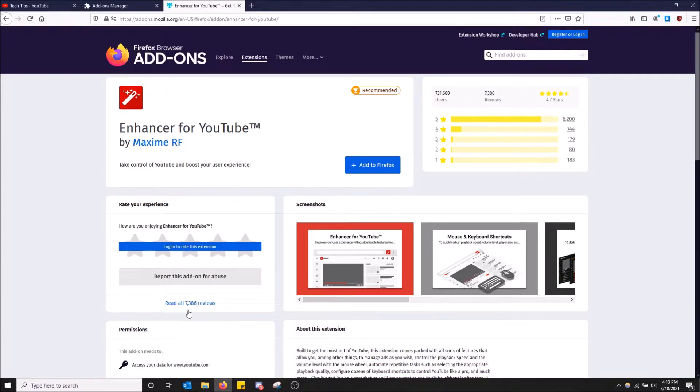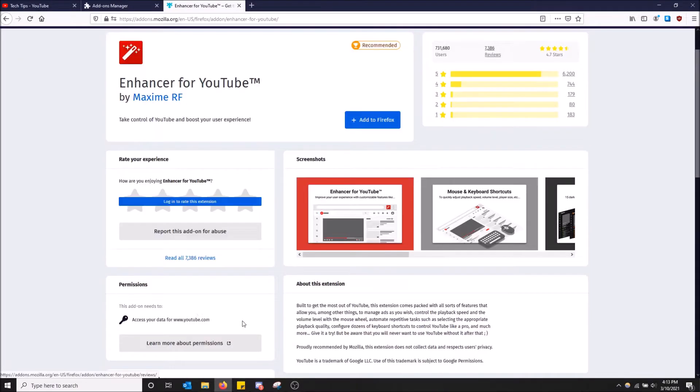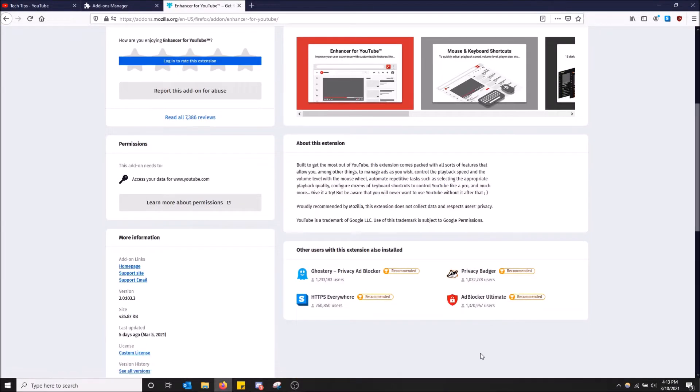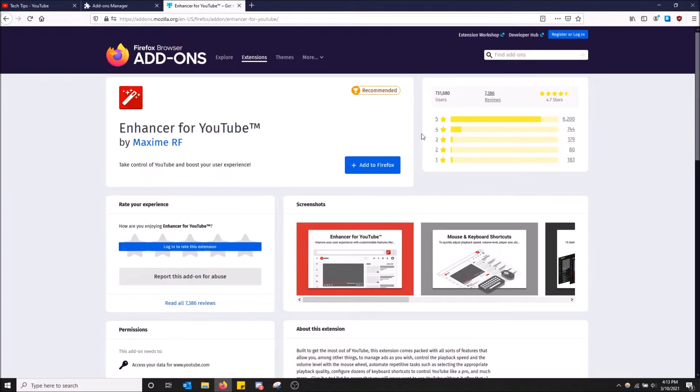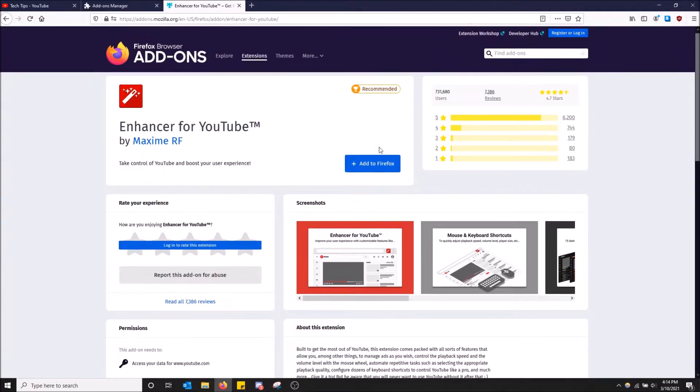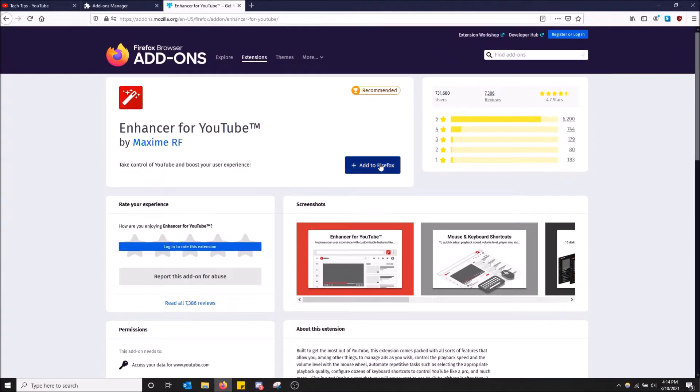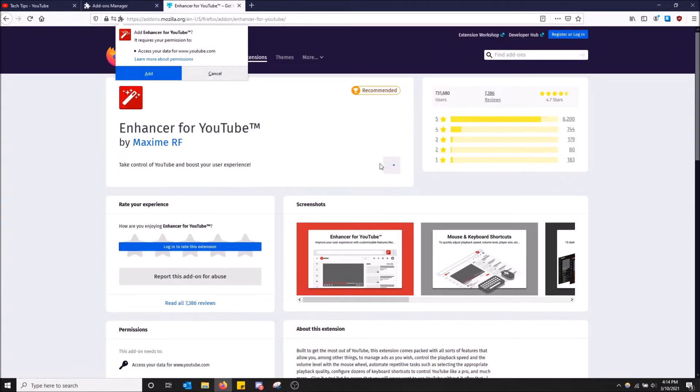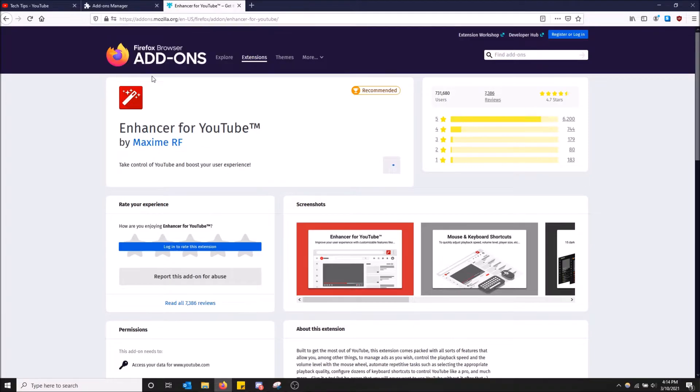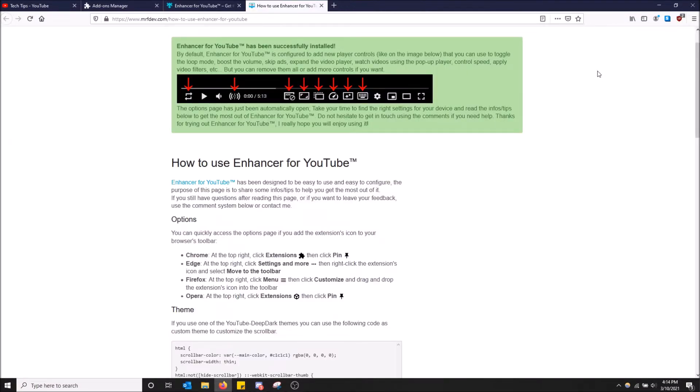There are a bunch of users for this. There's over 7,000 reviews. I believe there's over a million users on this one. So just click add to Firefox and then yes, click add here. Allow it to run in private windows as well because why not?